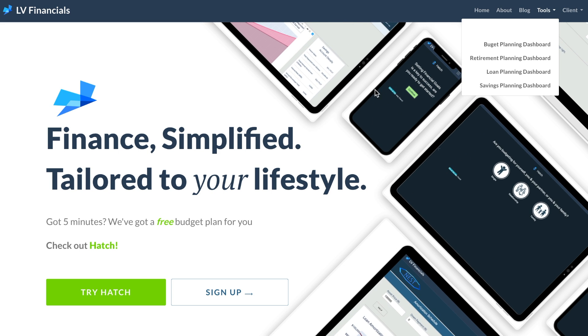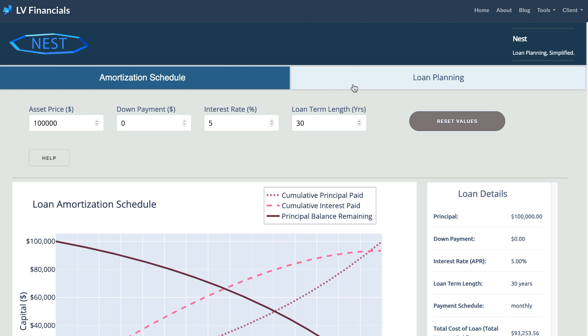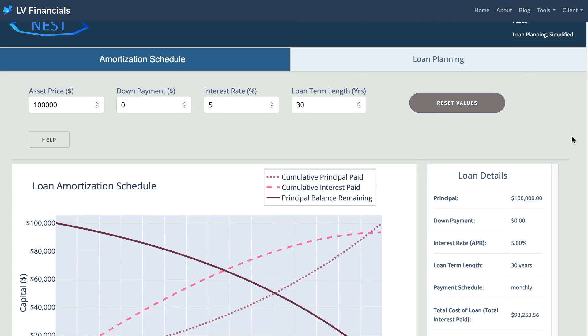Nest is our premier mortgage planning and investment calculation dashboard. Nest takes into account all of the facts you might plan for, whether it be your first, second, or one of many homes.